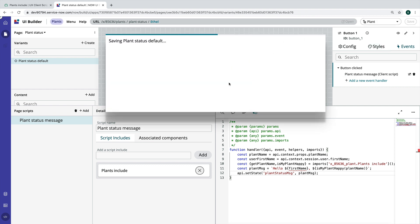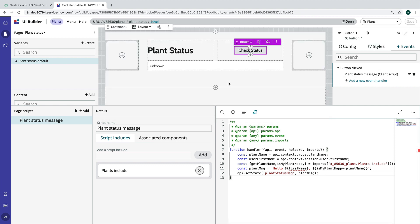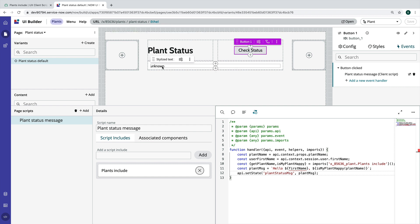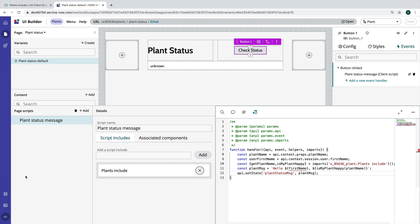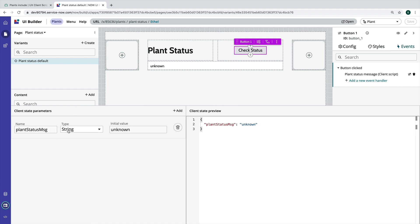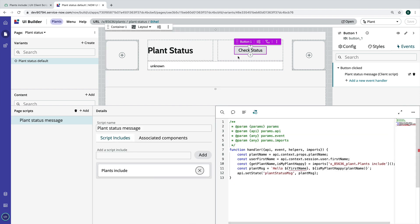All right. So what should happen here is when I open the page, I should get my unknown to show up. Then when I click the button, it's going to run this client script where it's going to grab this plant name. It's going to grab my first name. It's going to grab the client script include, and then we're going to put those together in a plant message. And then we're going to set this client state parameter to that message. And then it is bound to the stylized text component and unknown should change to our message. So let's see if it works, moment of truth, open.